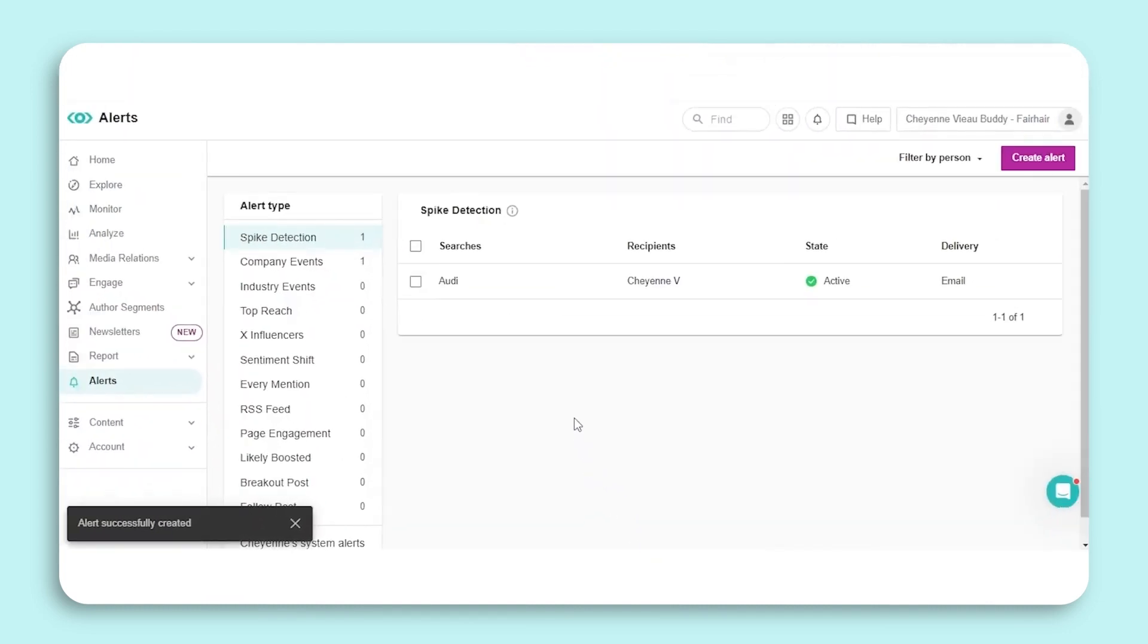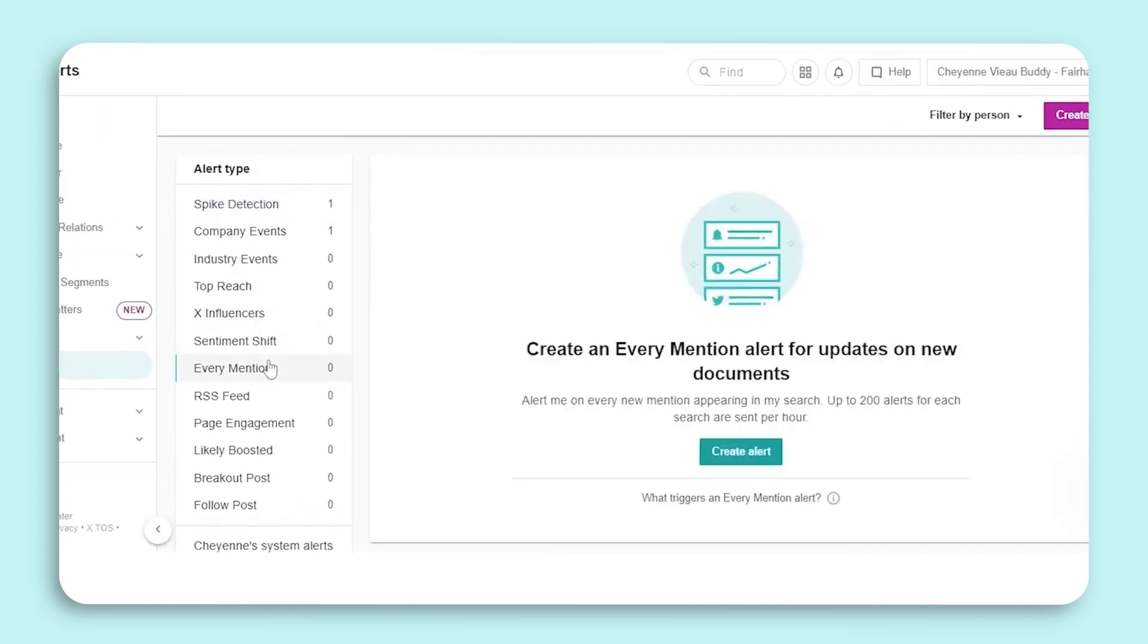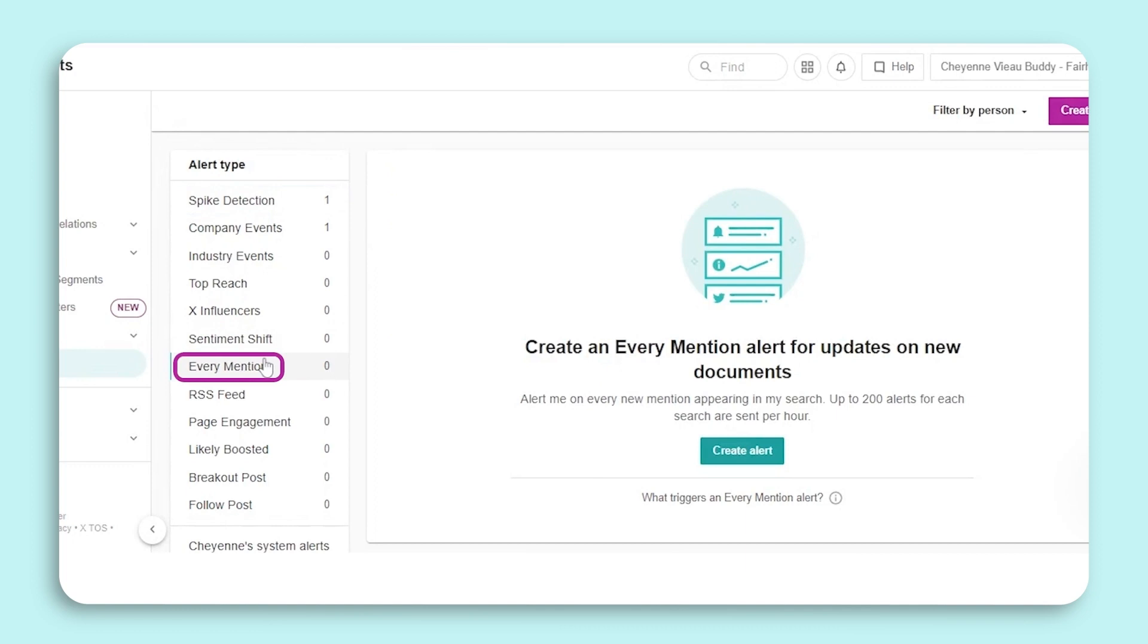Spike Detection will notify you when there is an unusual change in volume regarding a specific search. It can help identify whether your brand, competitor, or industry topic is trending on social media or has received wide news coverage. Let's look at the differences between five of our most popular alerts.